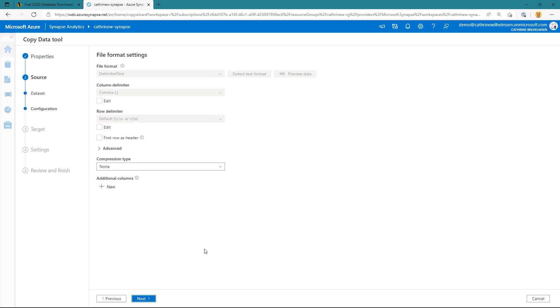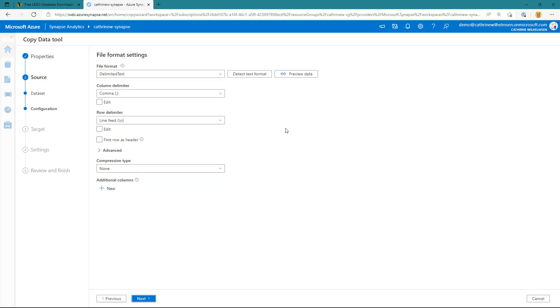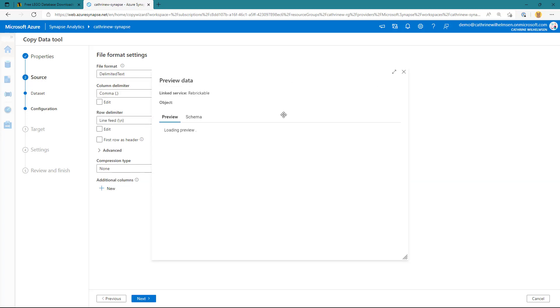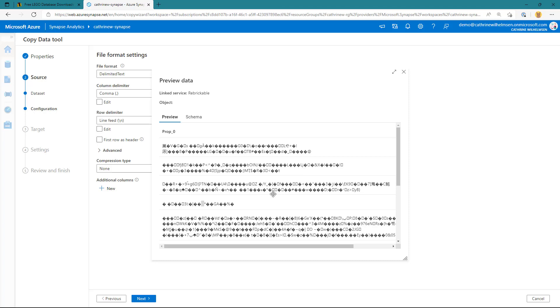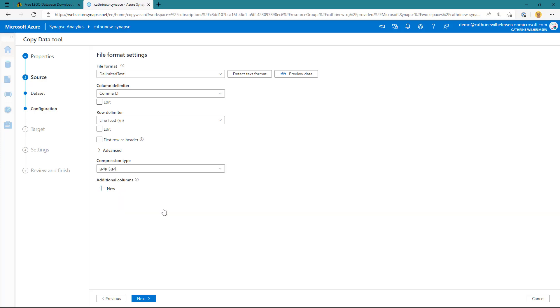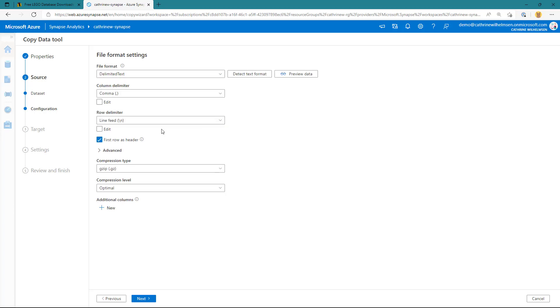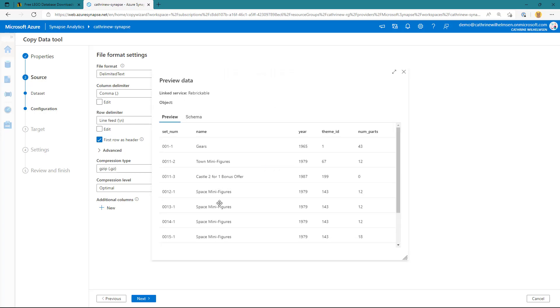And on the next page, we can go ahead and preview that data. Although in our case here, if we try to preview the data immediately, all we'll see is gibberish, basically, because this data is now compressed. So what we need to do is we need to choose the compression type and the compression level. We can now click on detect text format once more, and we'll see that it's picking up things like the first row being the header. If we now preview the data, we'll see the actual contents of that file.